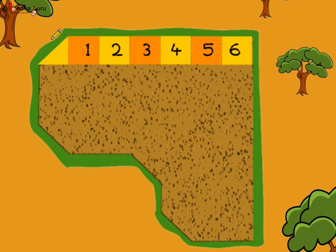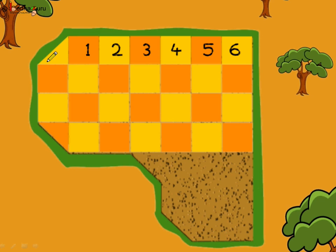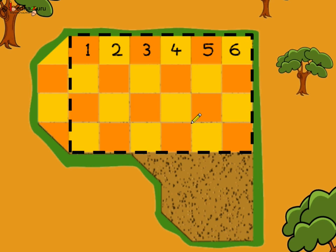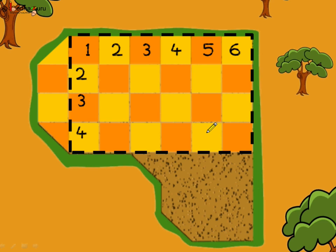We will start with the full tiles. One, two, three, four, five, six — six tiles in a row. Here we can find a rectangular piece: six tiles in a row and four such rows. So how many tiles got used here? 6×4=24 tiles.